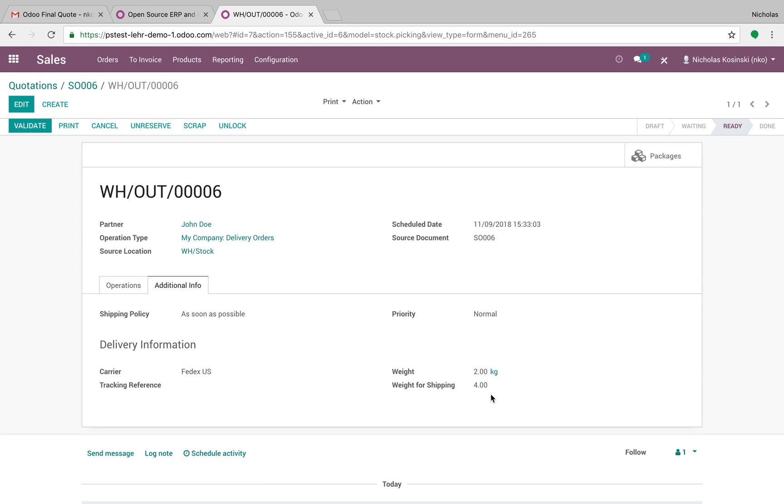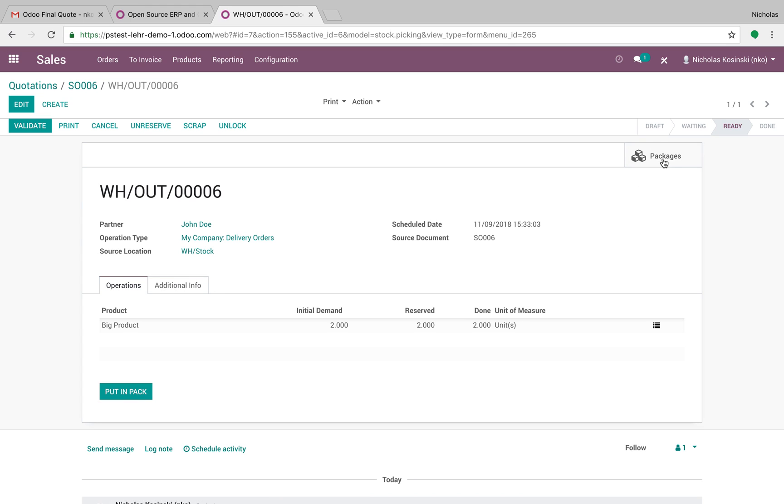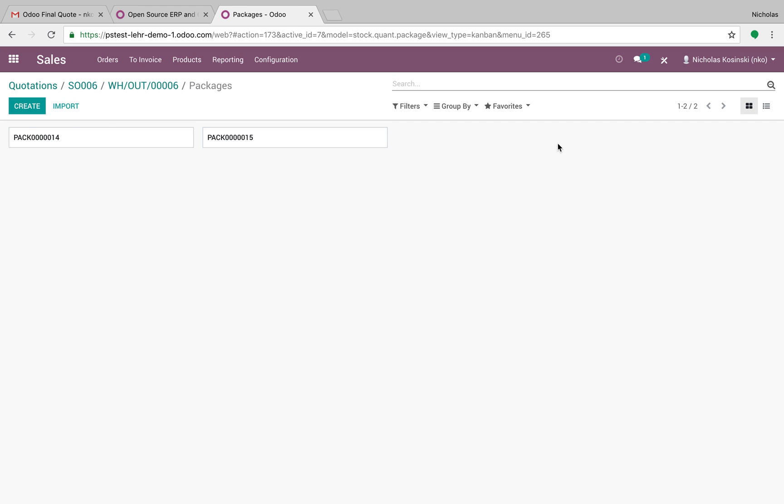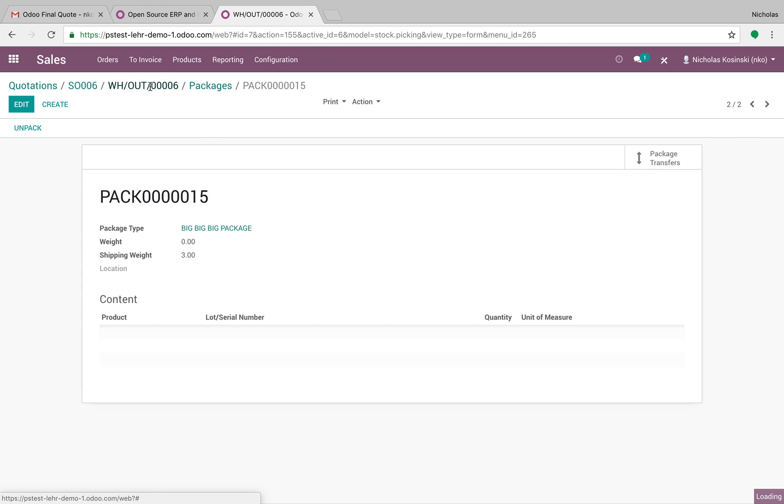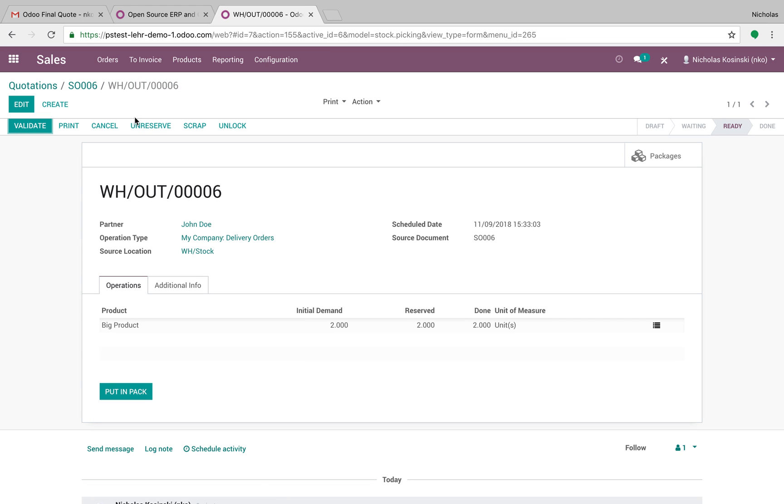However, the weight for shipping is now four. Why is it four? Because Odoo is actually taking the true weight from each pack. I can see here shipping weight is one, and I can see here shipping weight is three. That equals four. And once I have that, that's my true shipping cost. It's going to calculate my true shipping cost when I ping my FedEx server in a second when I validate this for these packages to ship.